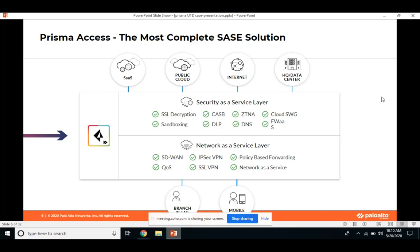ZTNA — zero trust network access — removes trust assumptions when users, devices, or applications connect from anywhere across the globe. It doesn't matter where you're connecting from, who is connecting, what is connecting, or what time — you still make sure you secure the complete session regardless of any other context.